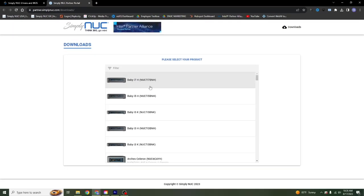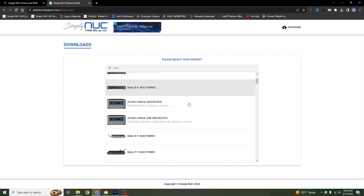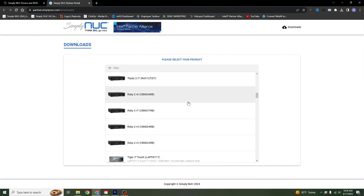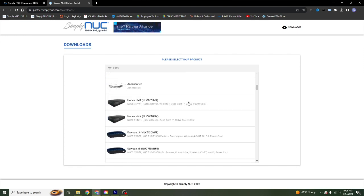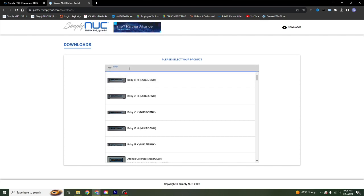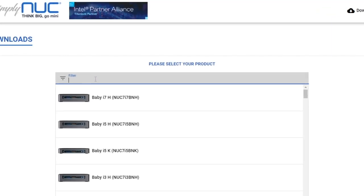Once we get into the driver list, it'll give you an entire list of every Nuc sold by Simply Nuc. Simply select your model. Additionally, if you don't want to scroll, you can search by the model.